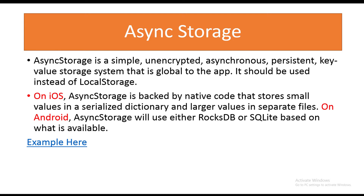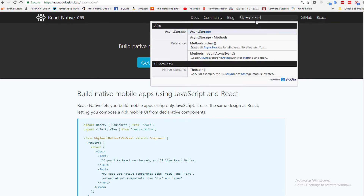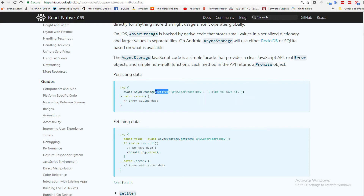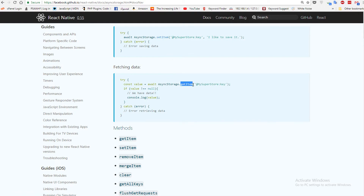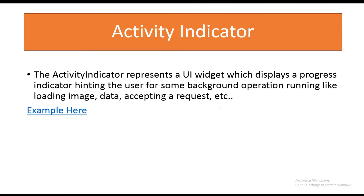Let's take a look at the example. If you go to the React Native documentation website and search for async storage, it is very simple to work with. To persist data or save a value, just use setItem with the key as the first parameter and the value as the second. To fetch the data, use getItem and pass the key. You also have multiple functions like removeItem, mergeItem, clear, and so on.